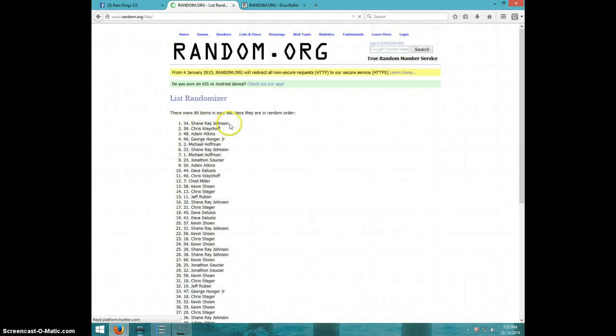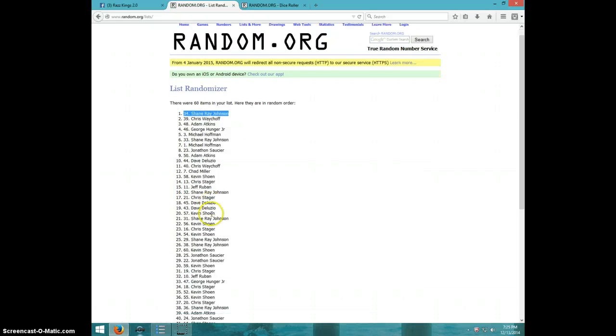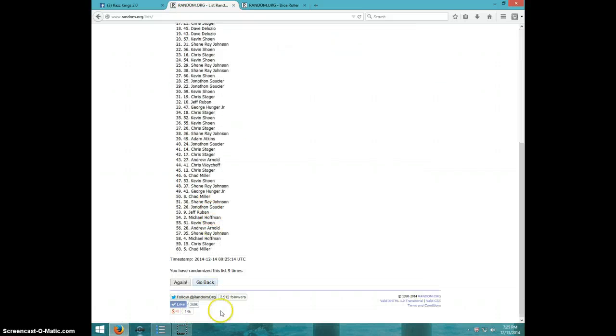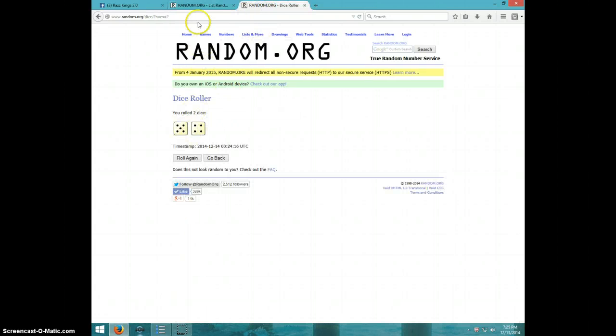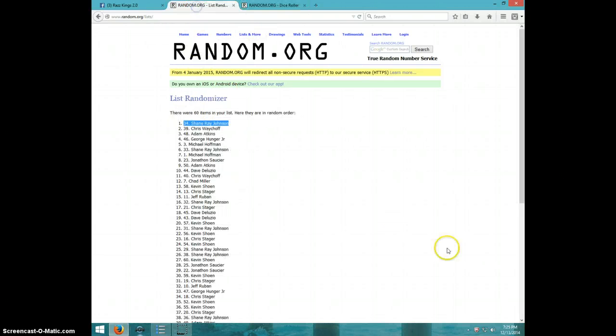Shane Johnson, congratulations Shane. 9 times, Shane on top, dice roll was a 9.